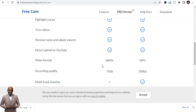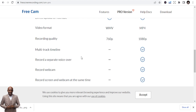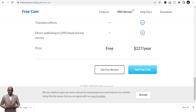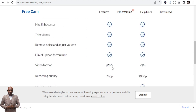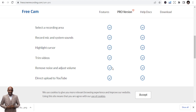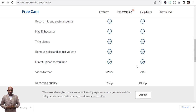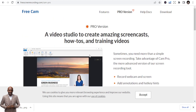FreeCam also supports direct upload to YouTube and records in WMV format at 720p quality. The paid version is $227 per year, but I think the free version will solve your problems. Don't waste money recording videos when you're not making money yet. Start with the free version, upload to YouTube, and once you're earning you can upgrade. If you're a beginner, go with the free version.